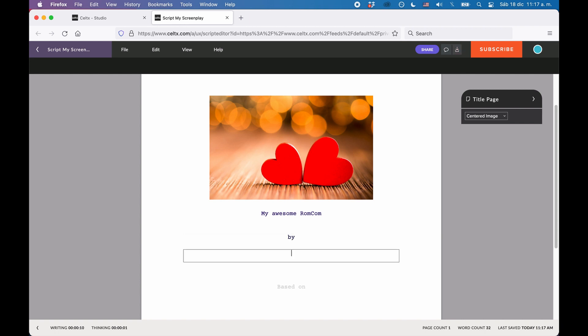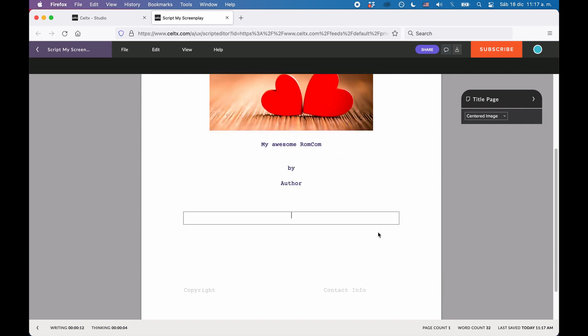To jump to the next text field, you can just press the tab key if you want. So that's it, you just fill out the information on the title page and you're done.